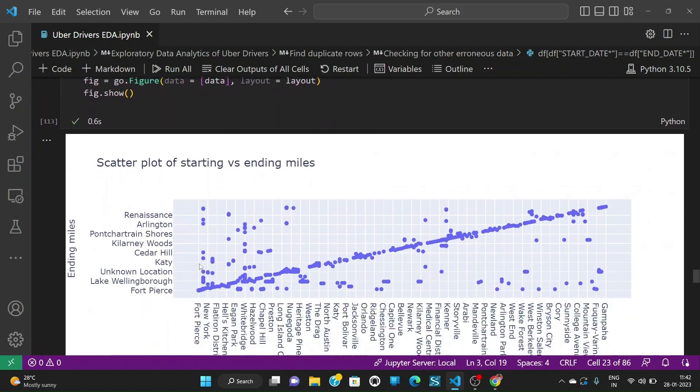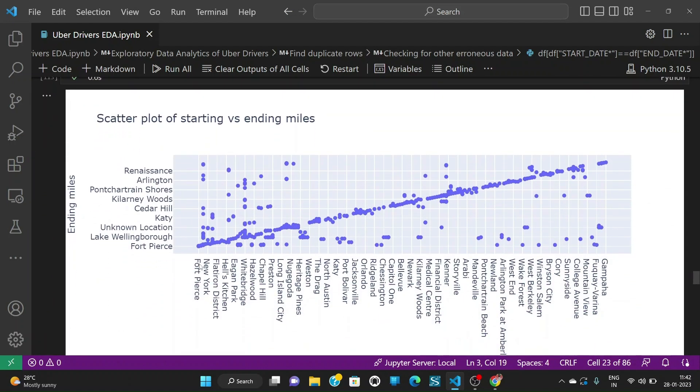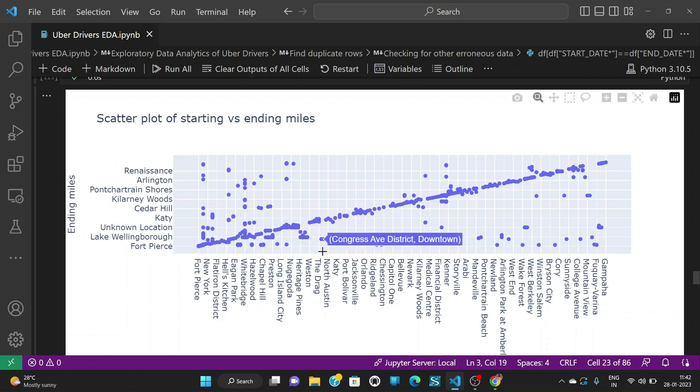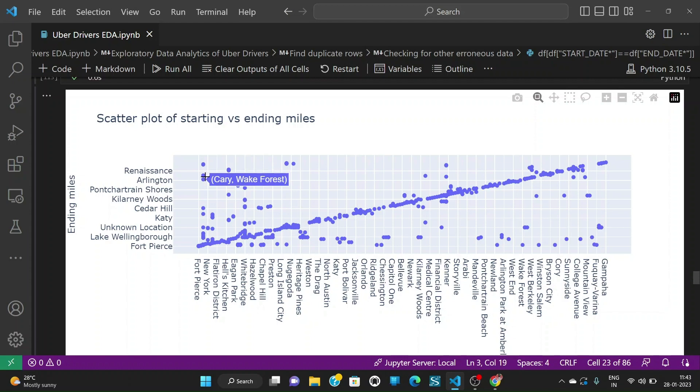When we plot the scatter plot of starting versus ending miles we see that this is the scatter plot and we can observe like from which place to which place how much distance they are traveling and all.